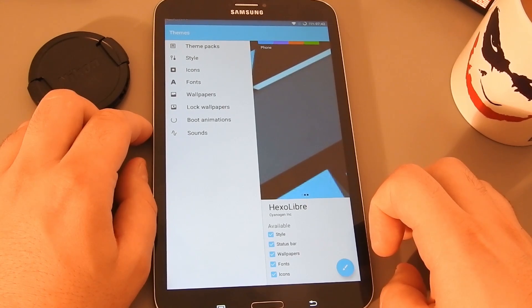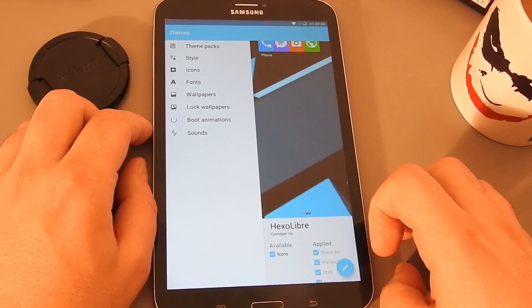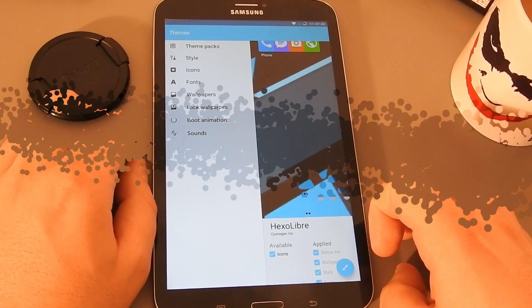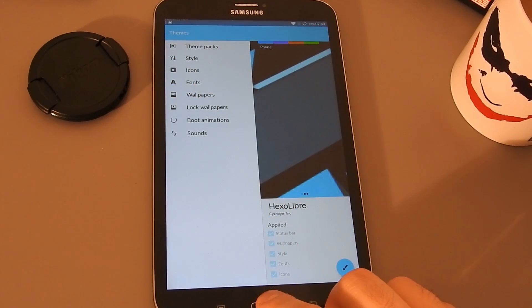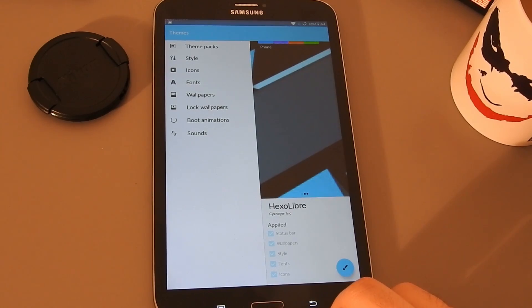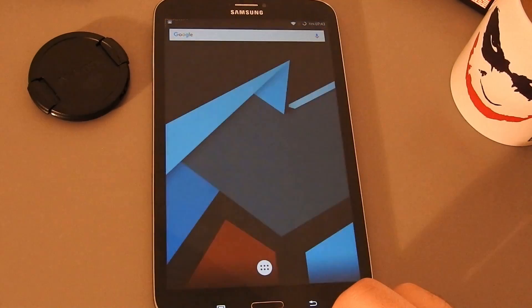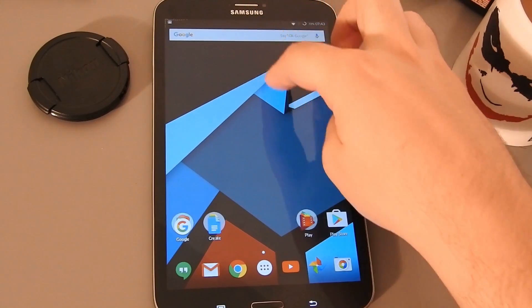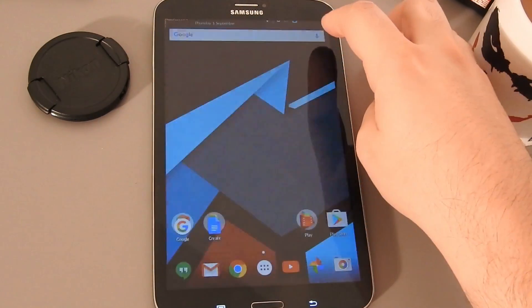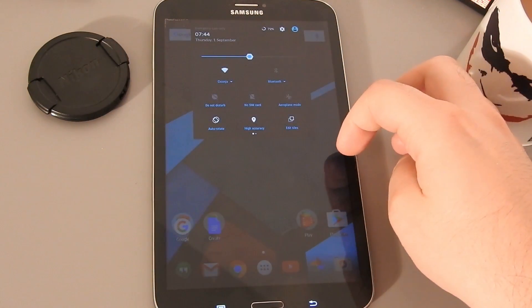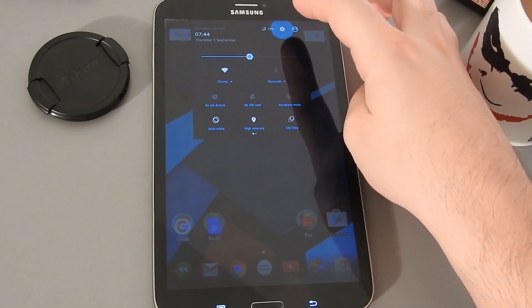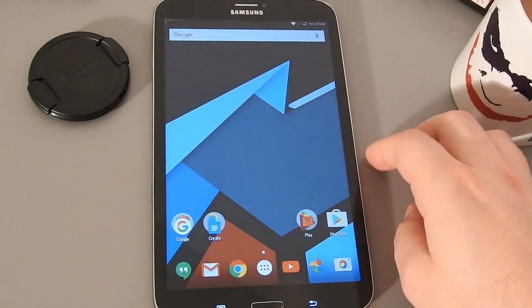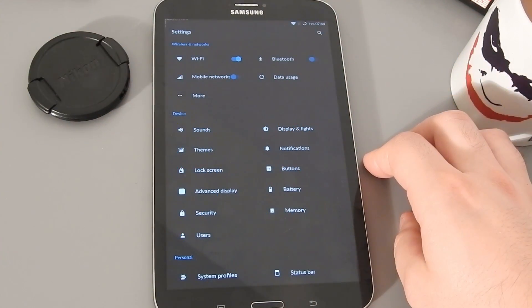There are also many personalization options — you can install different themes — but that's all to do with day-to-day use. We've shown what we needed to see in this video, and that's how to install CM13 on your Galaxy Tab 3. So until the next video, as always, thank you for watching and goodbye!